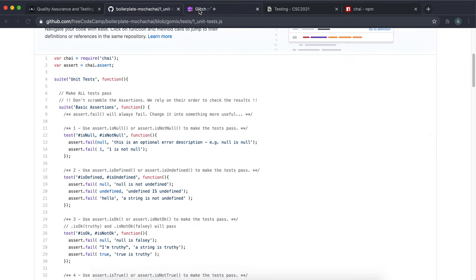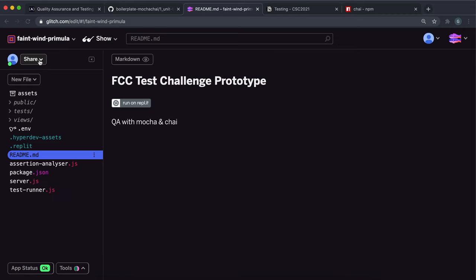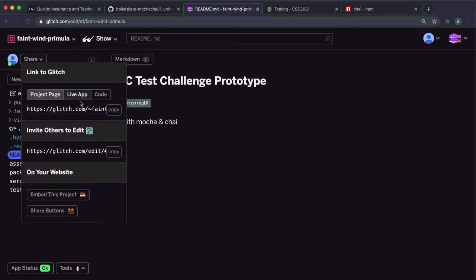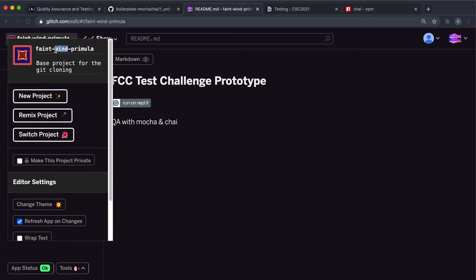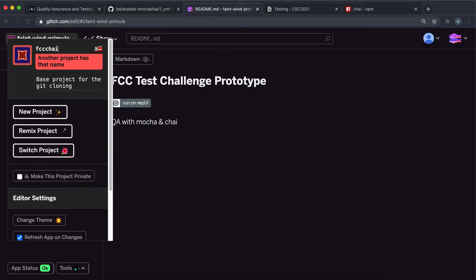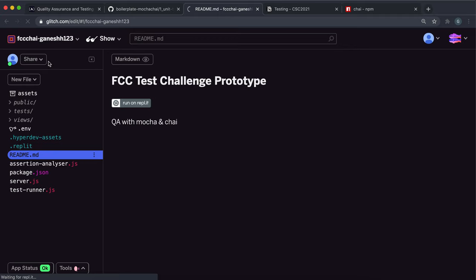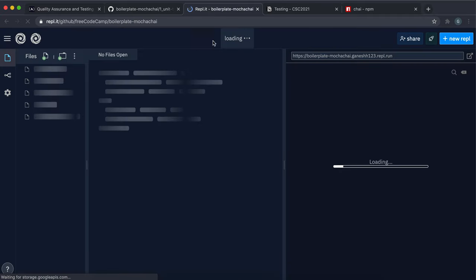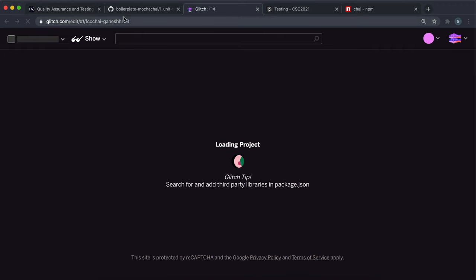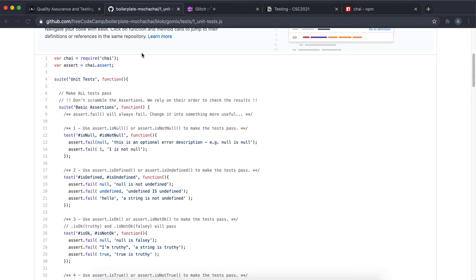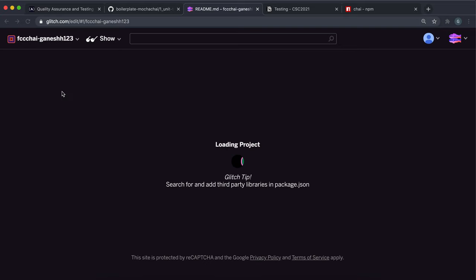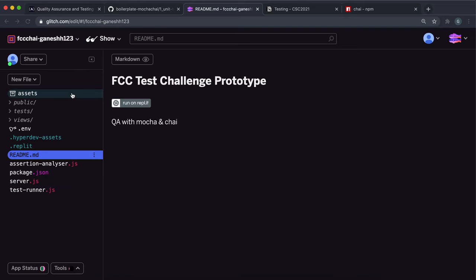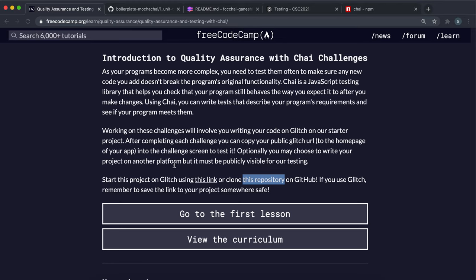After that you can click the share button and copy it. I'm just going to rename this really quick, so I'll do something like FCC try and then my username. To submit your links for this, once you've made your changes to the unit test.js just click share here, live app, copy this and paste it into here and submit. It will mark it for you.